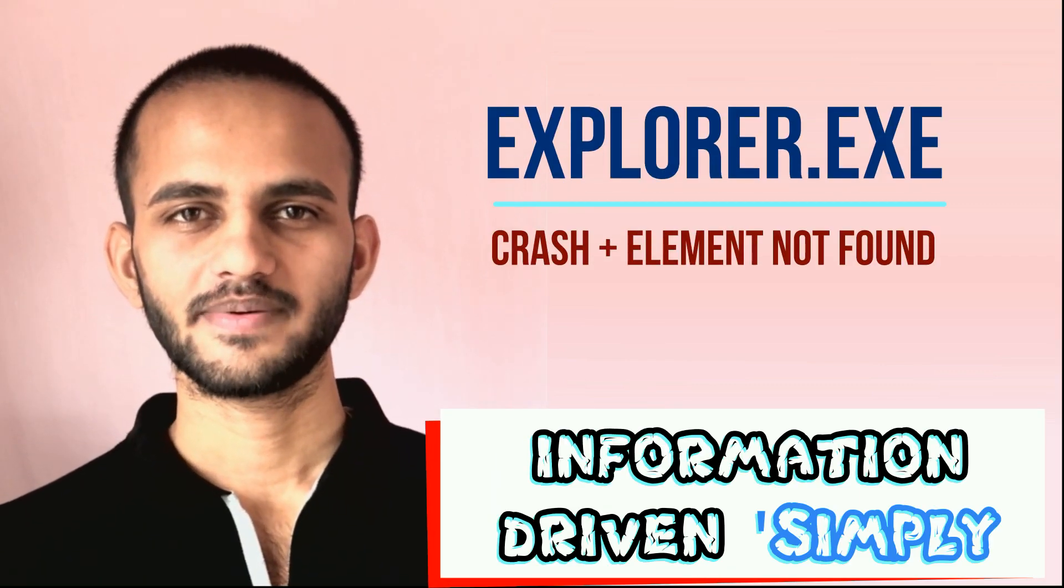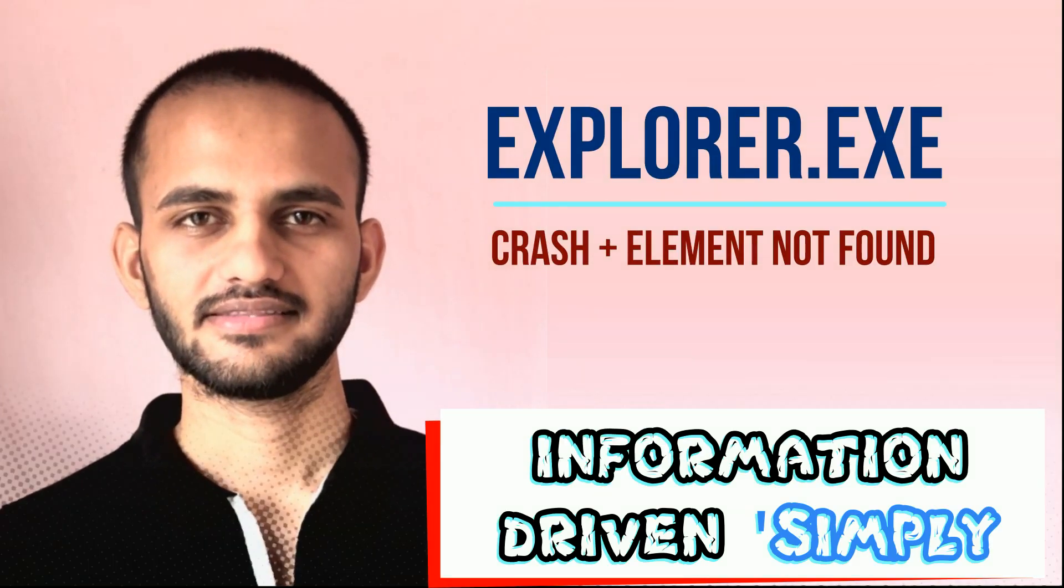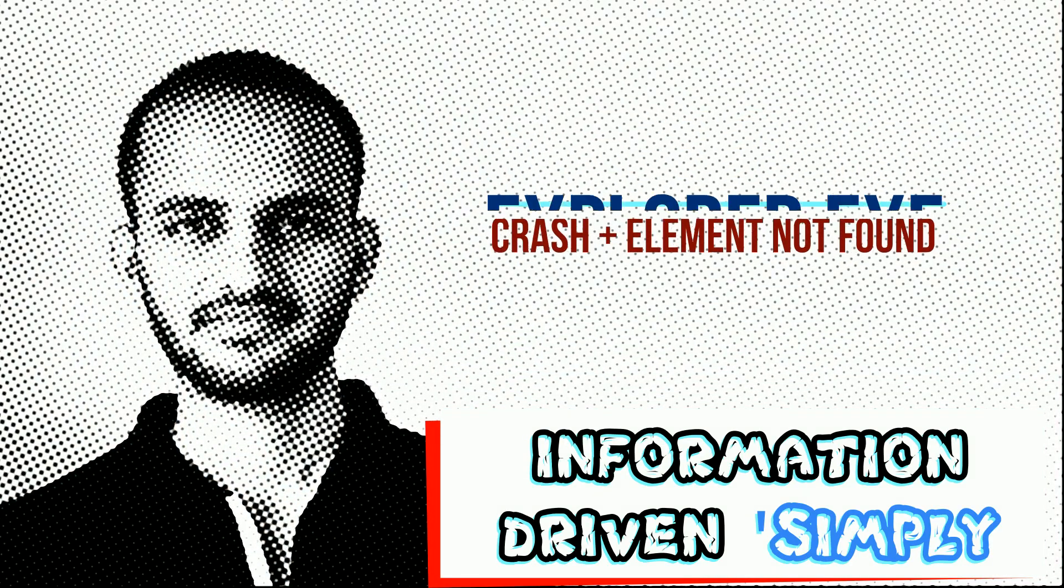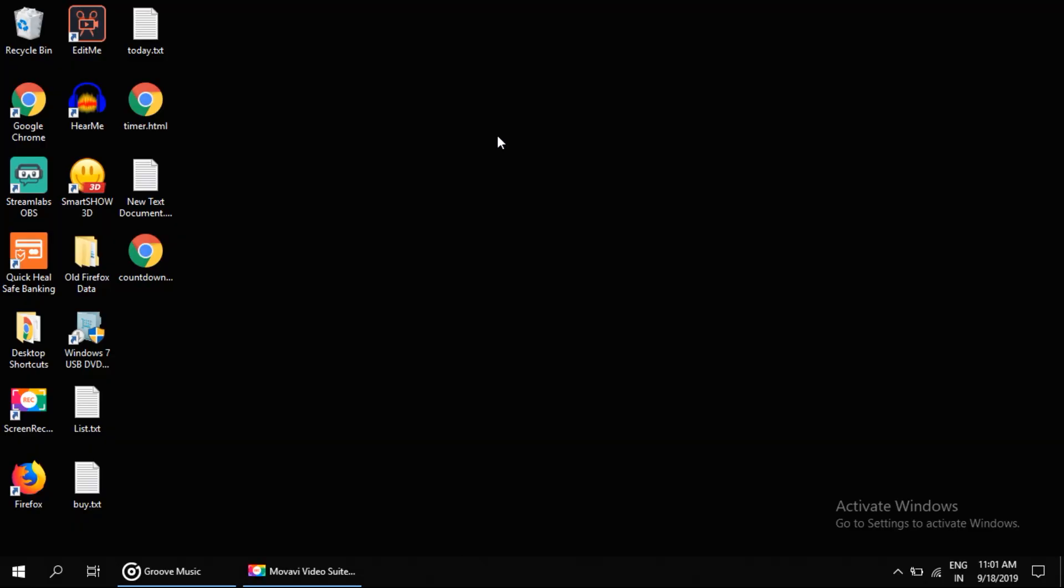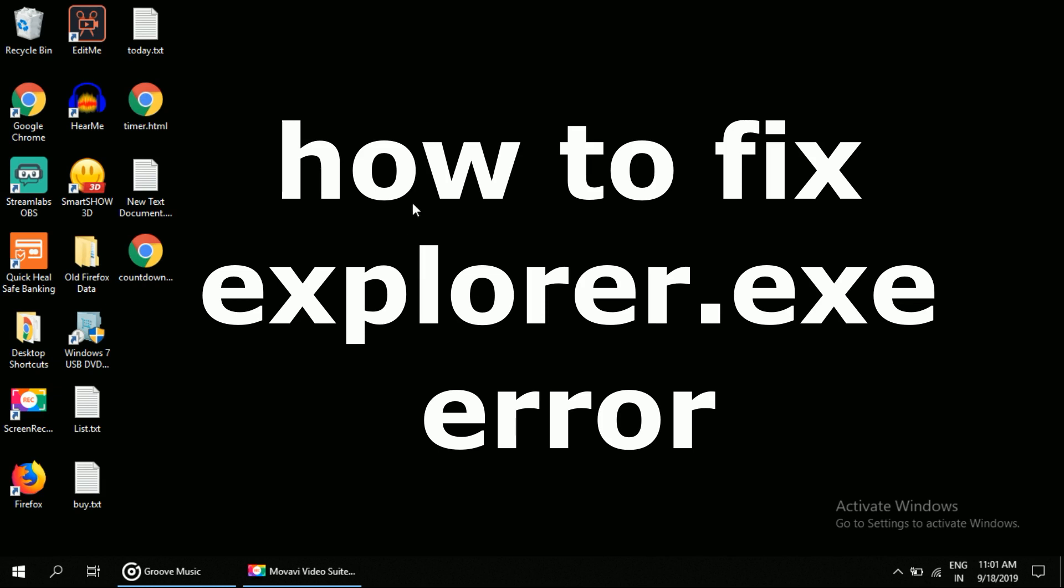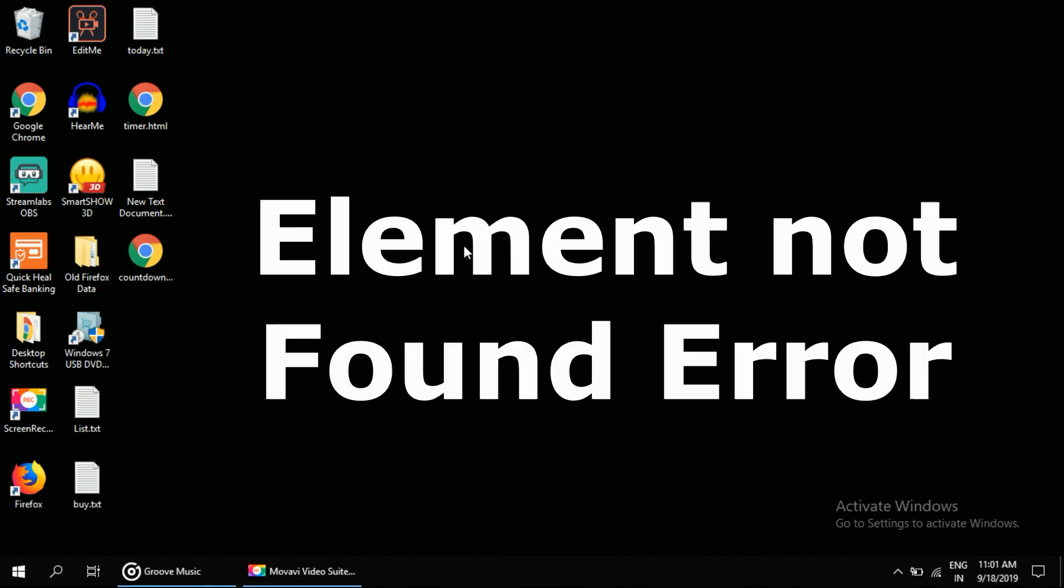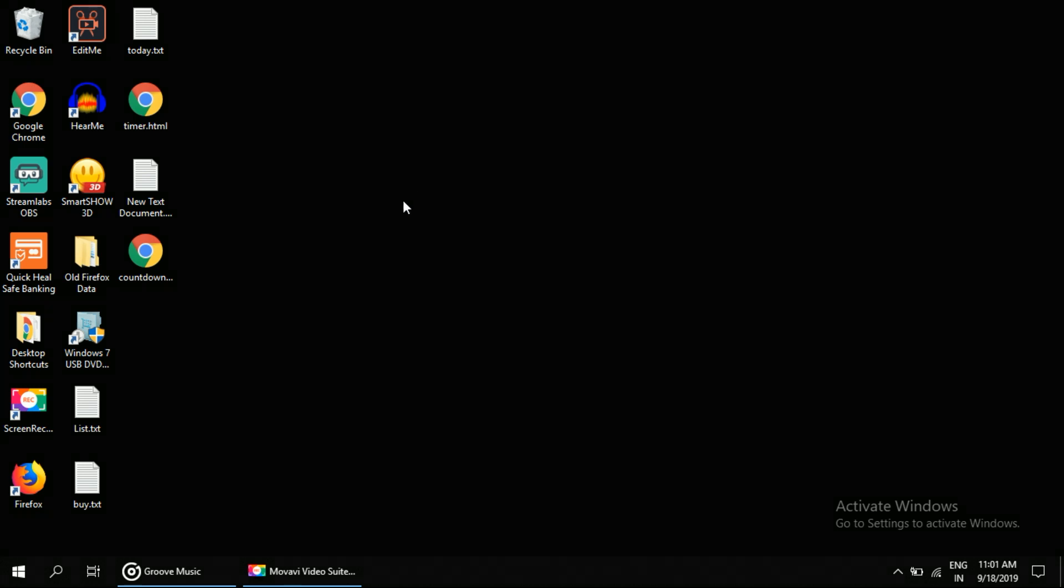What's up guys, welcome back to your channel. Let's start. I'm going to show you how to fix the explorer.exe error in Windows - that is the limit not found error. For this, we're going to access Task Manager.